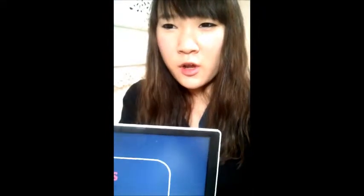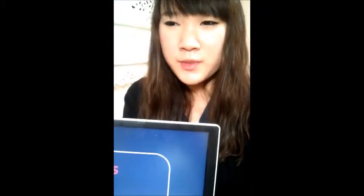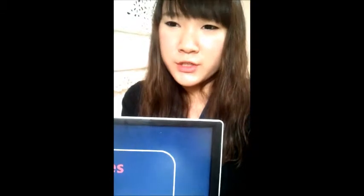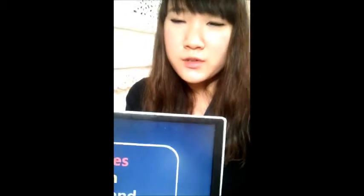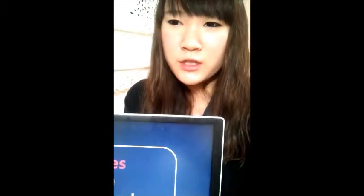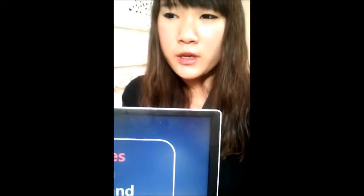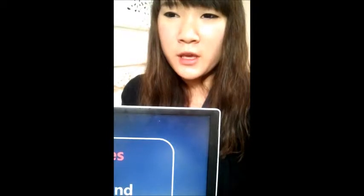Hi, I will talk about differences between American and British English. In Korea, we usually learn American English, so I am used to speaking in American English.